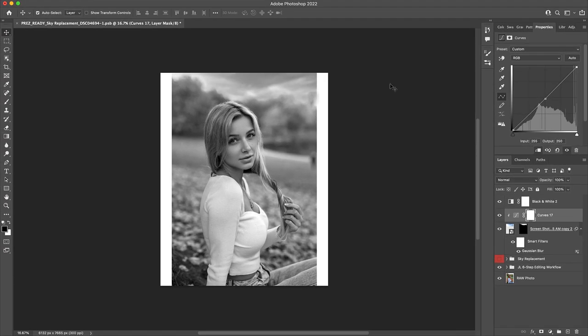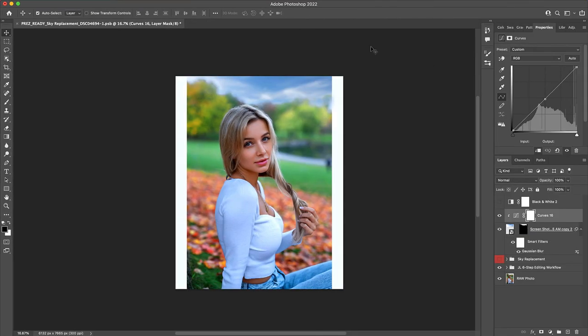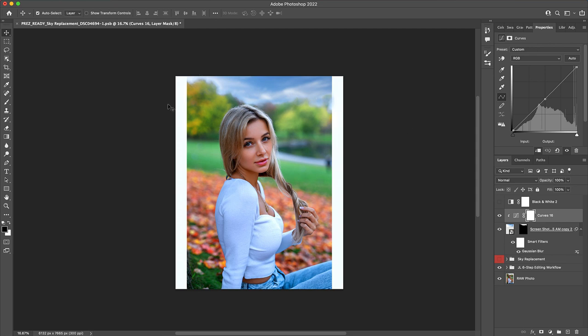I'd say the sky replacement composite is starting to look quite decently blended with our original photo. But now it's time for the final frontier in terms of blending our sky with the rest of our image, and that is to match up the colors so as to make the sky replacement image fit even more naturally and realistically with the rest of our composition. But before we do that, I'd like to take a minute to talk about our sponsor, Recoverit by Wondershare.